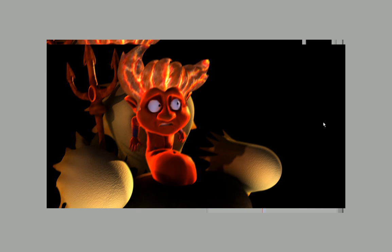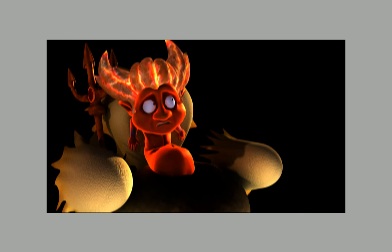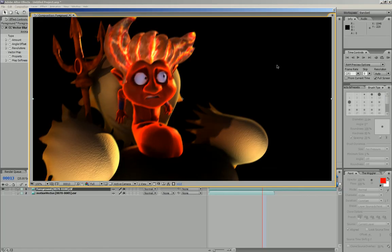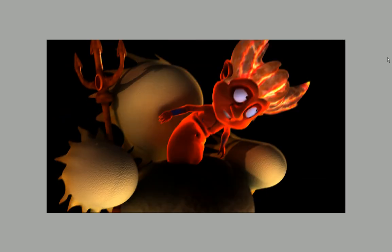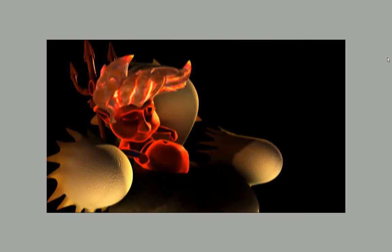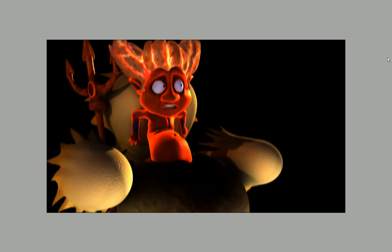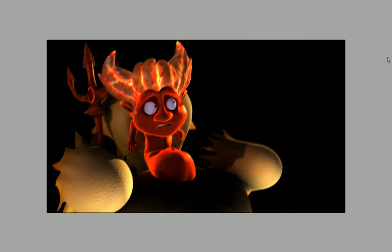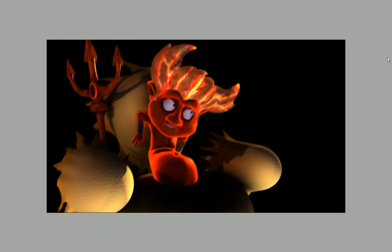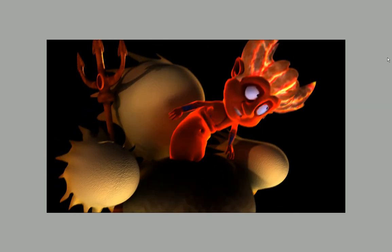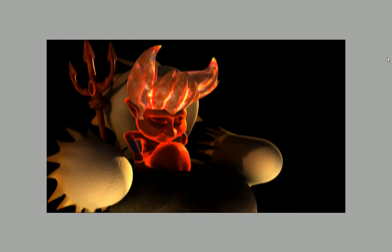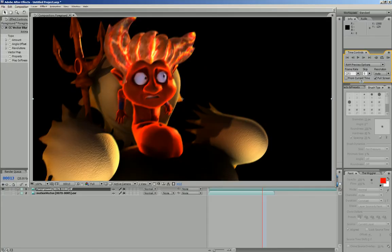Give it a little second while it does a RAM preview. Ok, so here's the RAM preview. You can see it moving.